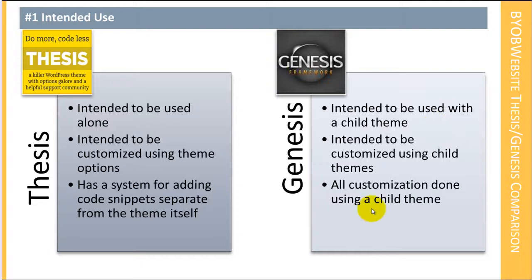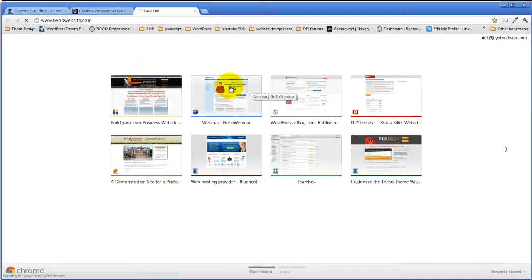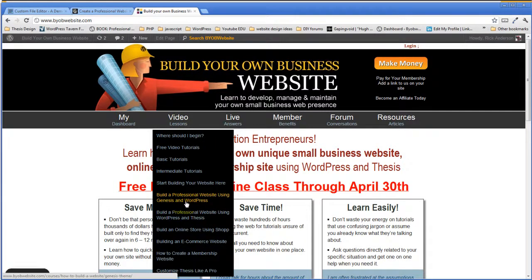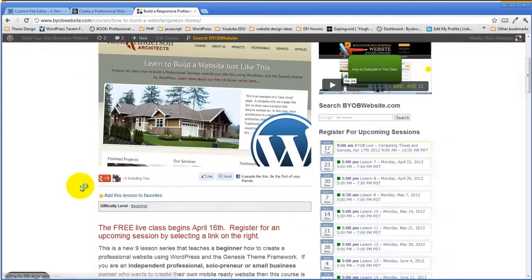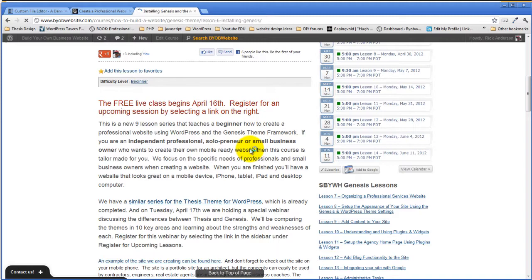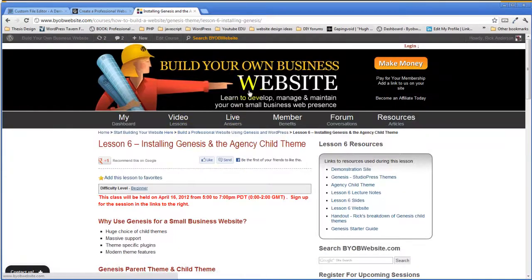For a more thorough explanation of that, I recommend coming back to the series I'm teaching. In Lesson 6 of 'Build a Professional Website Using Genesis and WordPress,' I have a whole section on what a child theme is and how child themes relate to parent themes. This video was just recorded last night so it's not available yet, but it will be there in the next day or so.